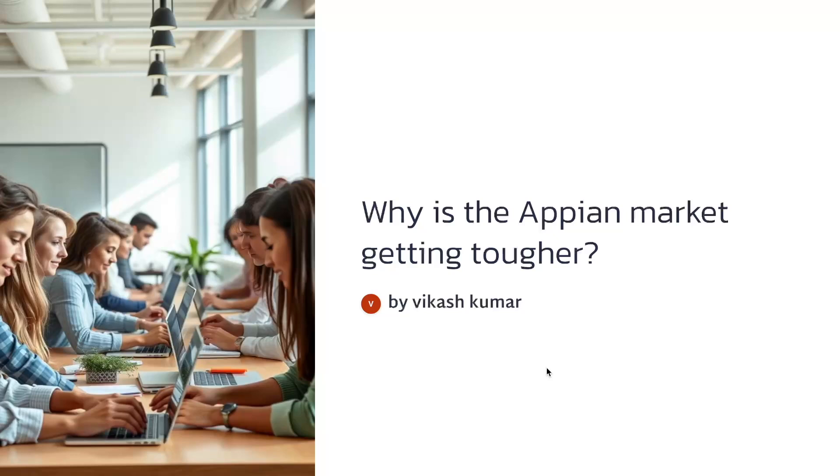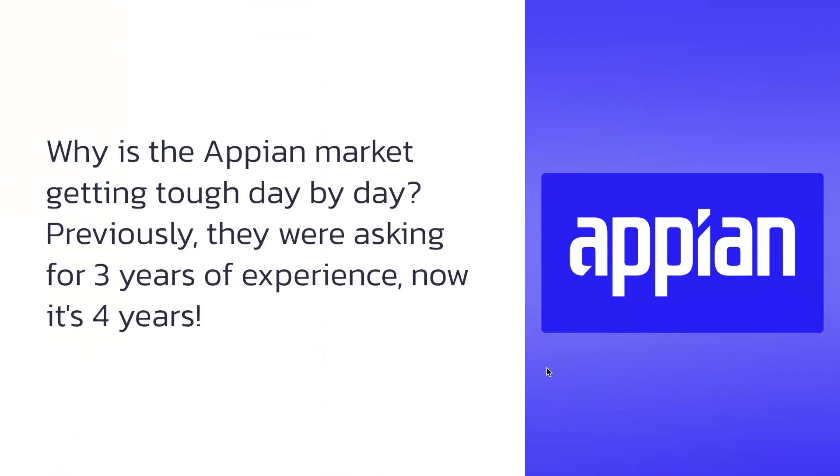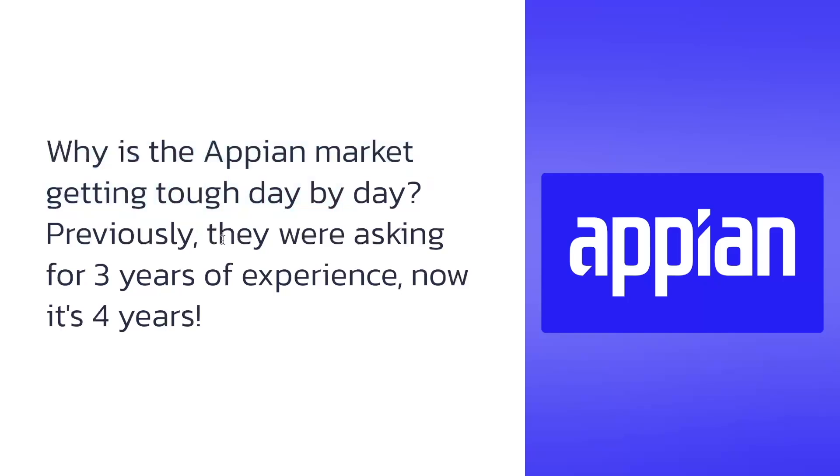Recently I got an interesting question from one of our subscribers: why is the Appian job market getting tough day by day? Previously they were asking for three years of experience and now it's four years already.